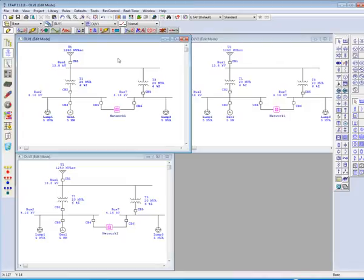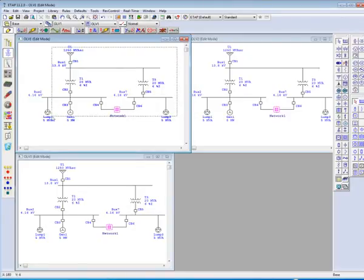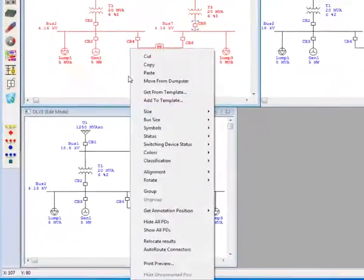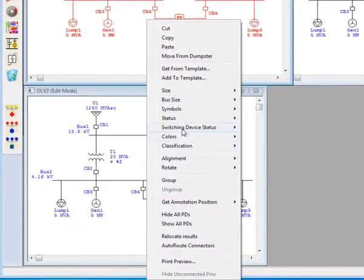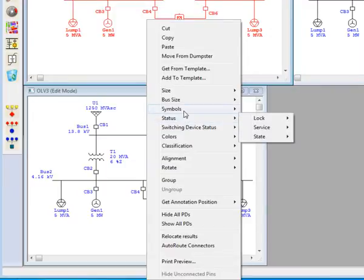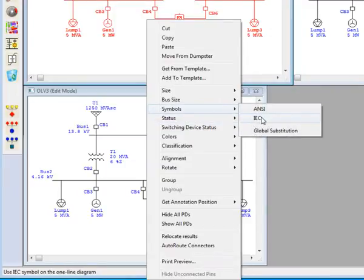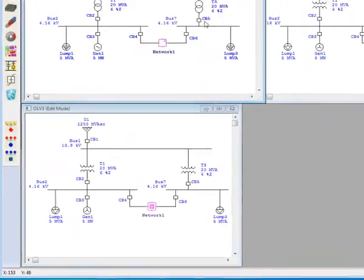With multiple presentations, we have multiple options to display our project. For example, I can change the symbol of one presentation to IEC while the other two remain in ANSI.